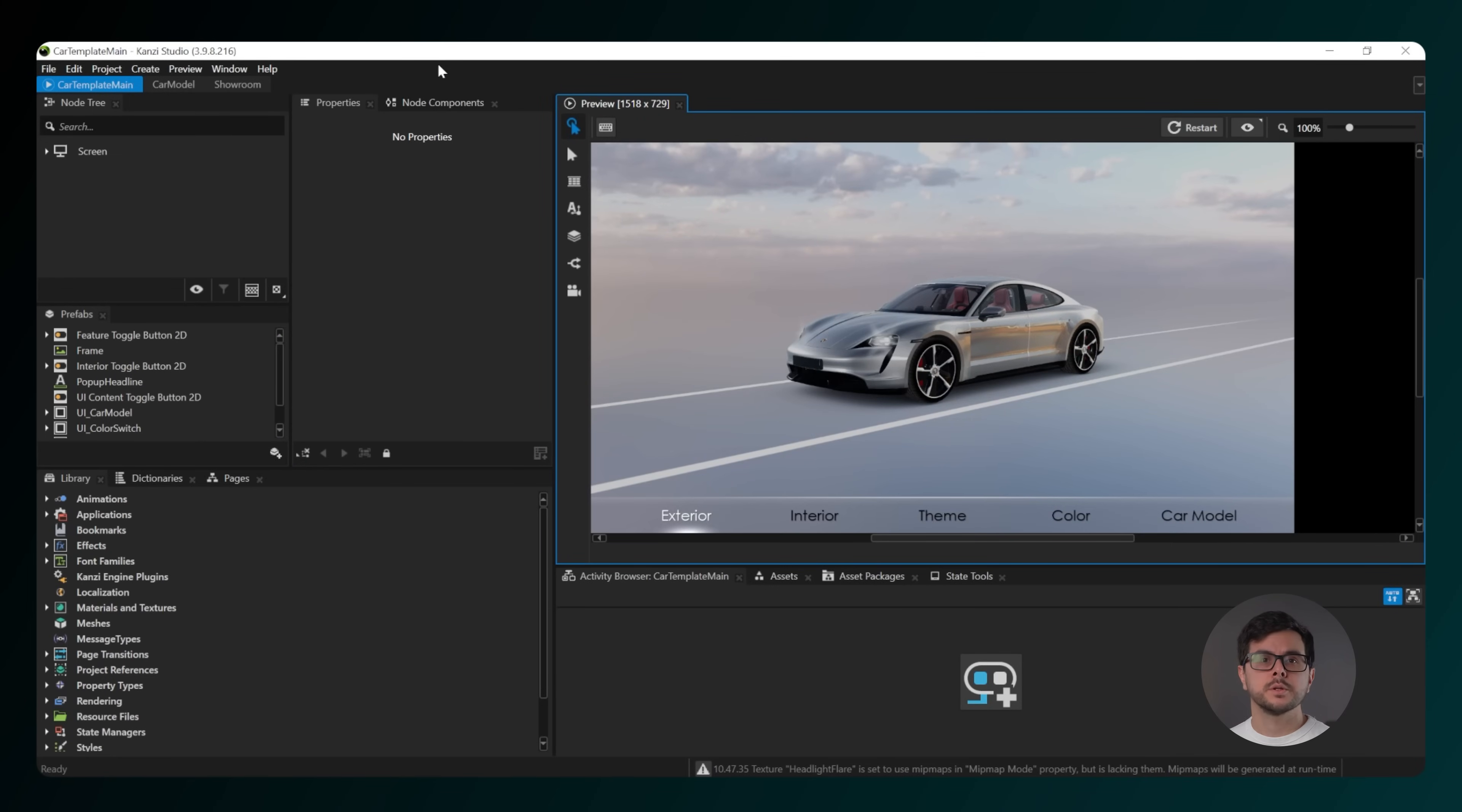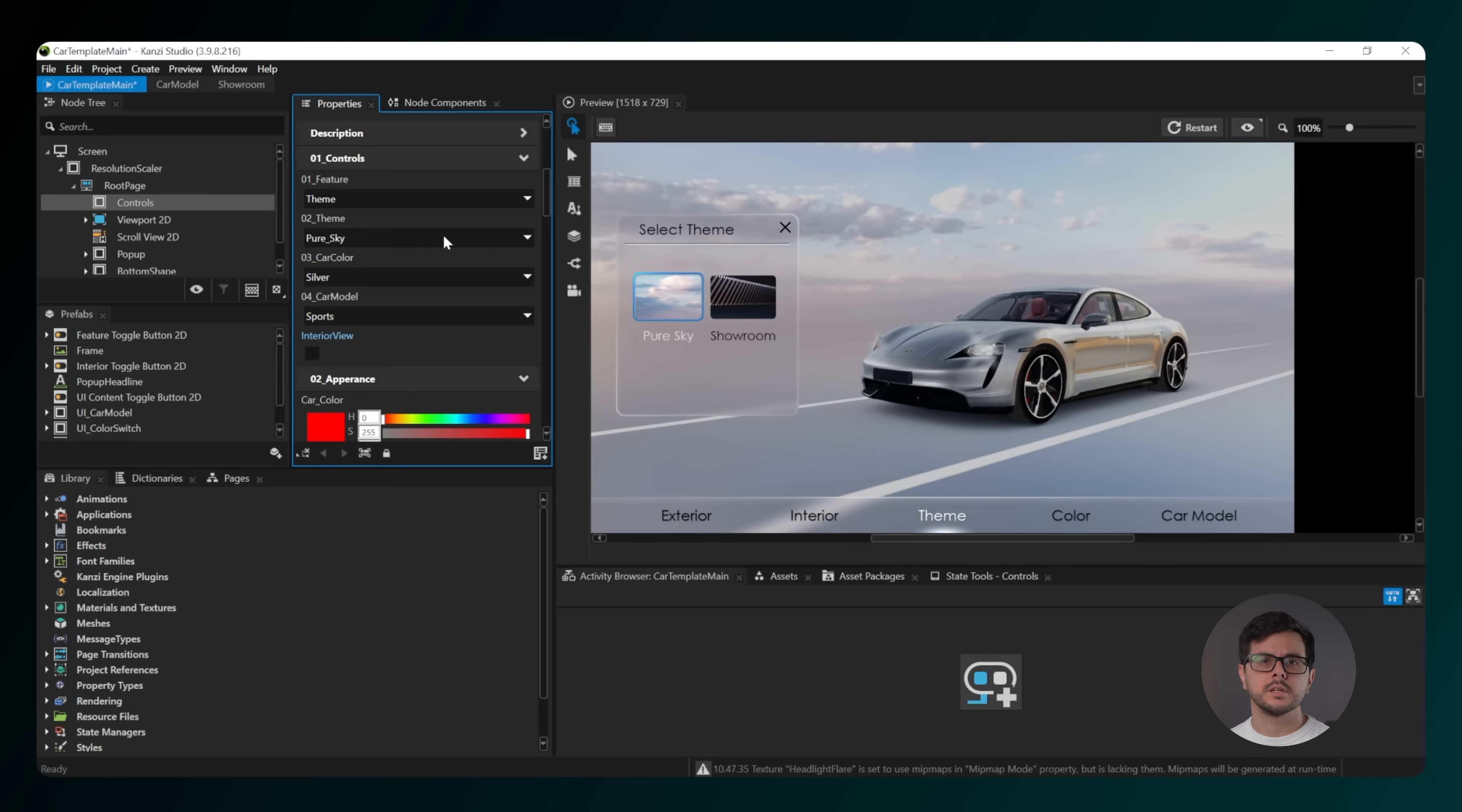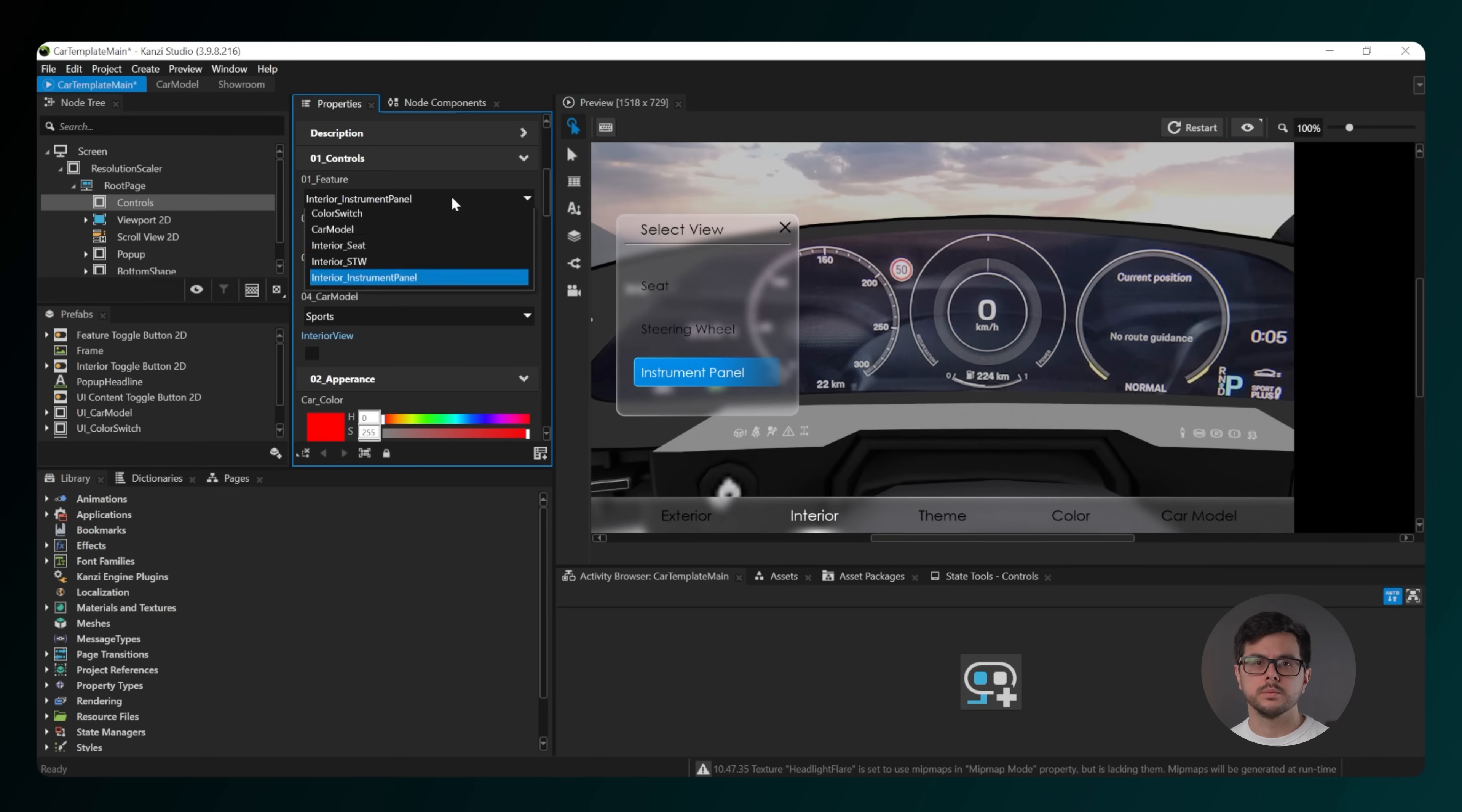To switch between these screens in the node tree, under screen, then resolution scaler, then root page, and select controls. You can move between them in the properties tab under the controls or by choosing an option in the preview window.